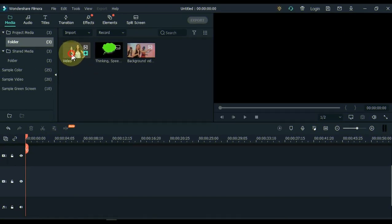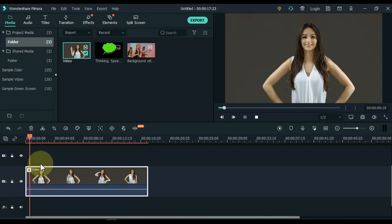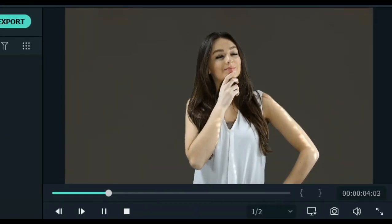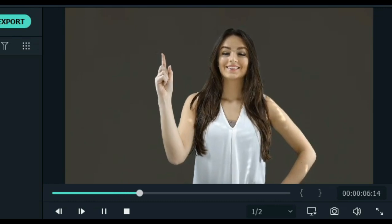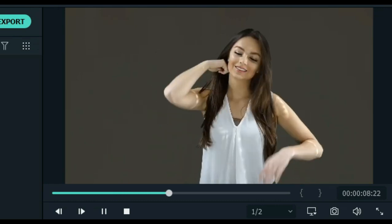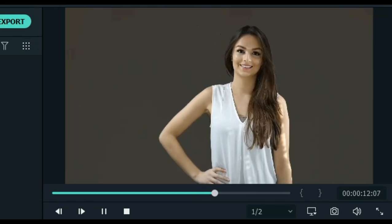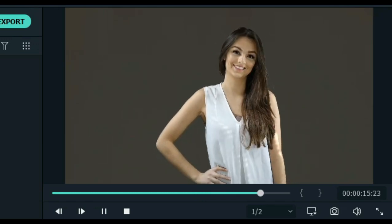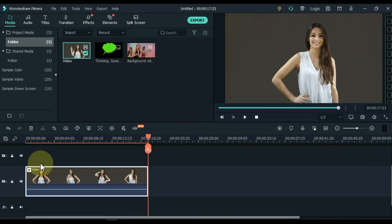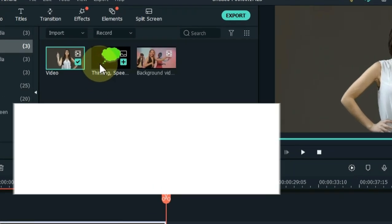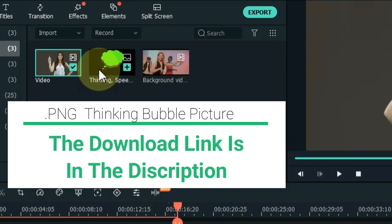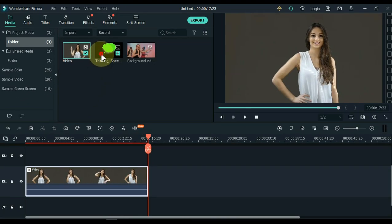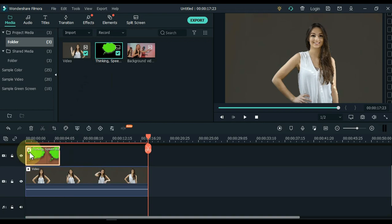Drag the video to the timeline. The original video is something like this. I have a PNG image of the thinking bubble in the media. You will need to download it. I have given the link in the description below. Drag this PNG bubble image to the second track of the timeline.